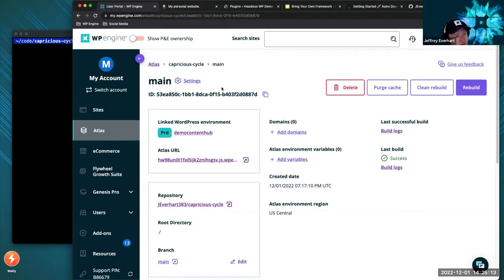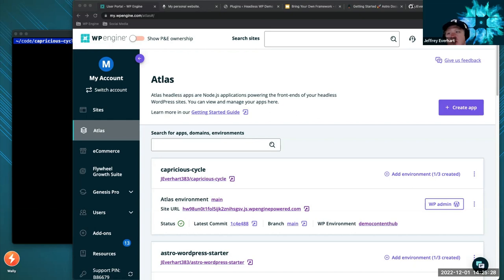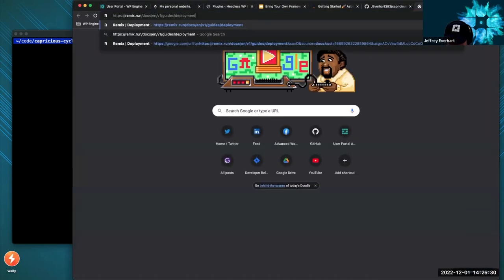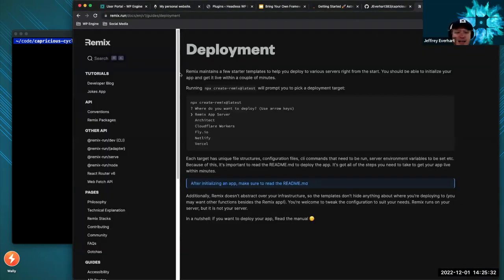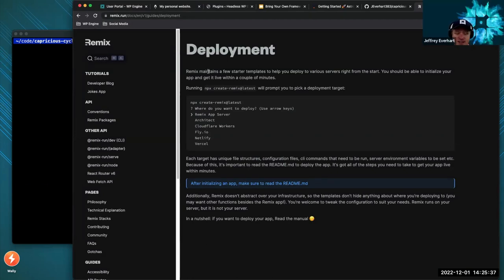So we've done two — Astro and Next. Let's talk about another newer one: Remix. I'm not as excited about Next.js as everybody else — I like these niche frameworks. Remix is a really cool framework. It is React-based and, like a lot of other things now, is built for this multiple deployment target environment. When you do npx create-remix at latest, it asks 'where do you want to deploy?' — Remix App Server, Architect, Cloudflare Workers, Fly.io, Netlify, or Vercel — each with its own built-in adapter.